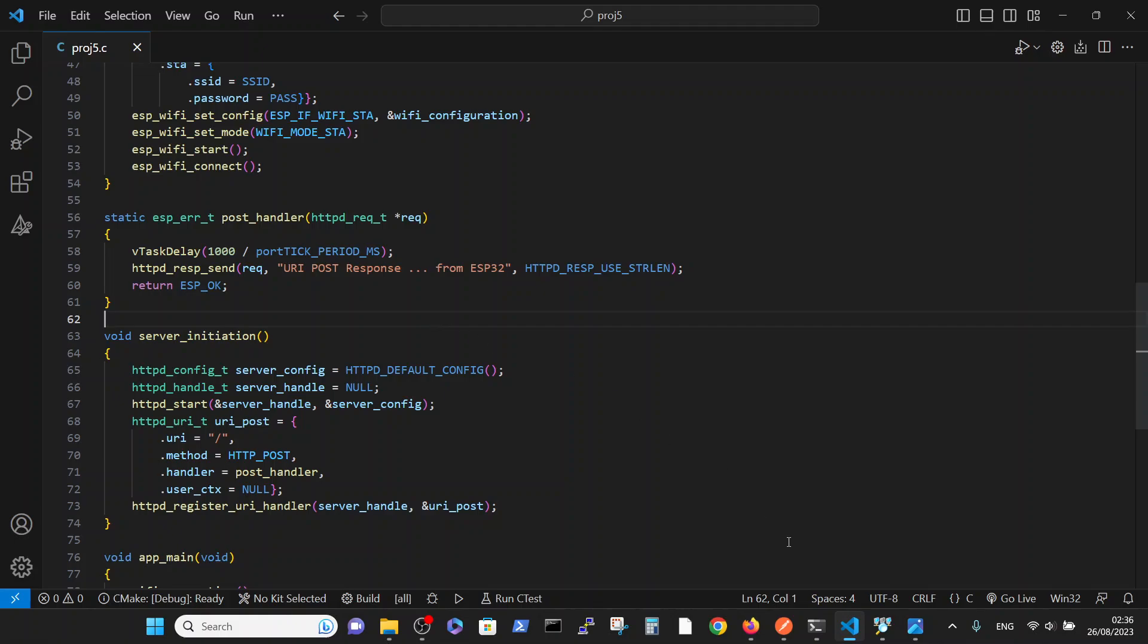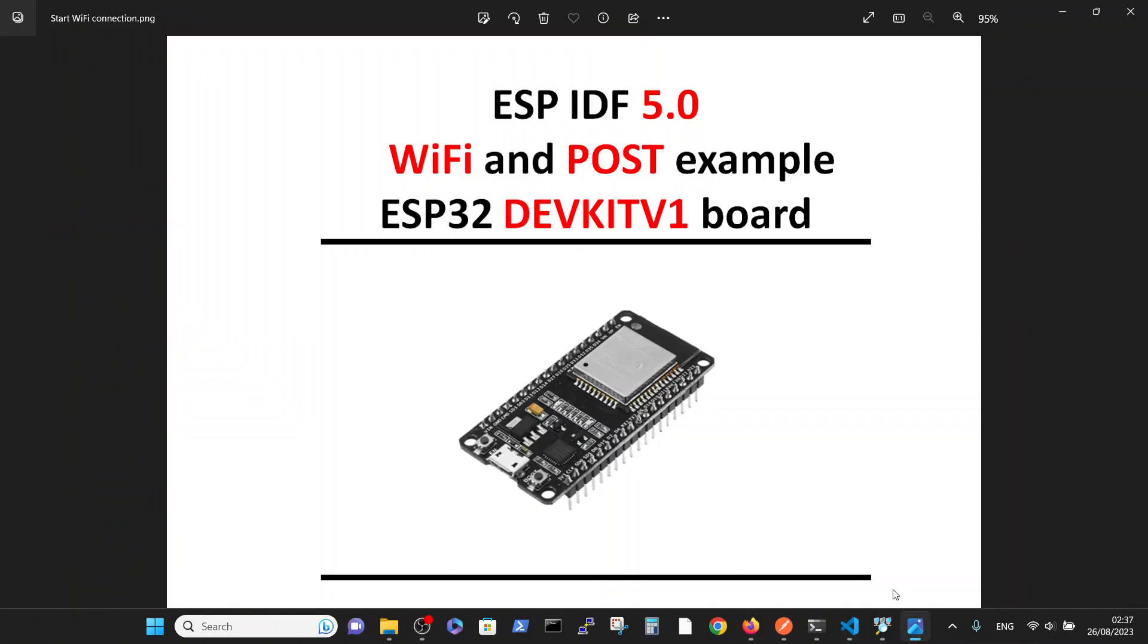So basically in this video we covered how we can flash and establish WiFi connection for the standard ESP, find this ESP on the net very easily in the local network, and perform a standard POST command just to see that it's working properly. Thank you.